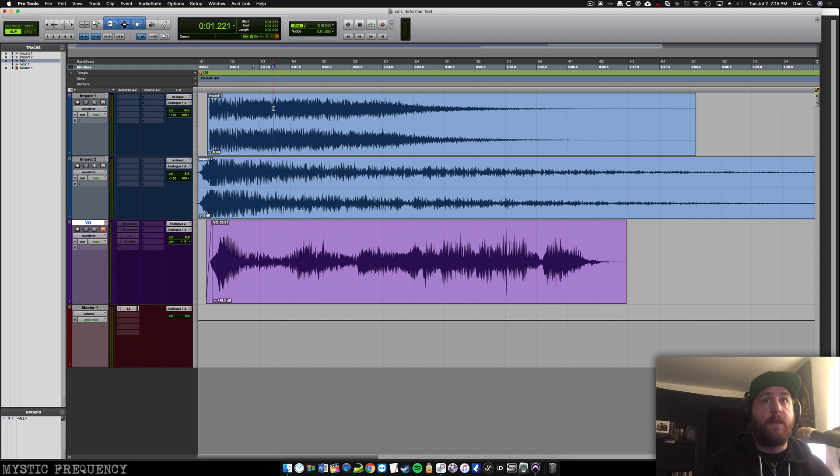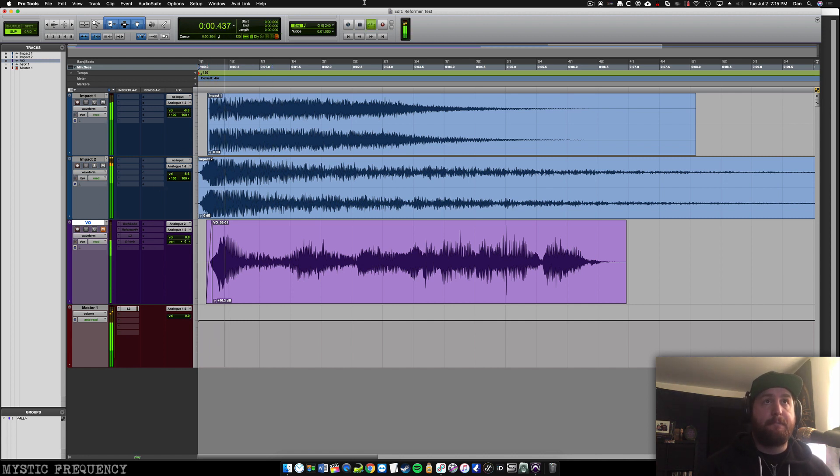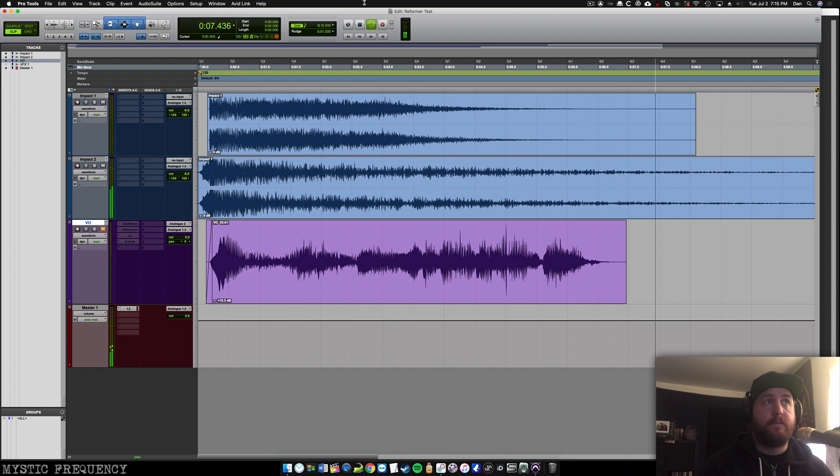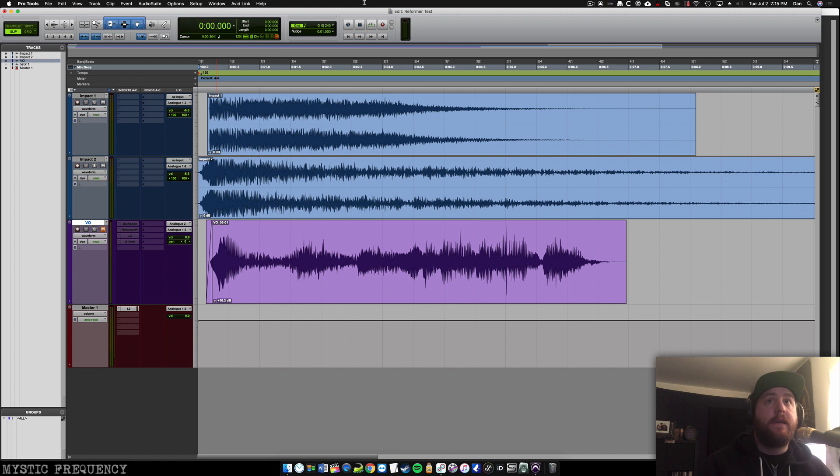First, we'll start with the impact, which sounds like this. [audio plays] So pretty cool, pretty heavy and beastly to start.